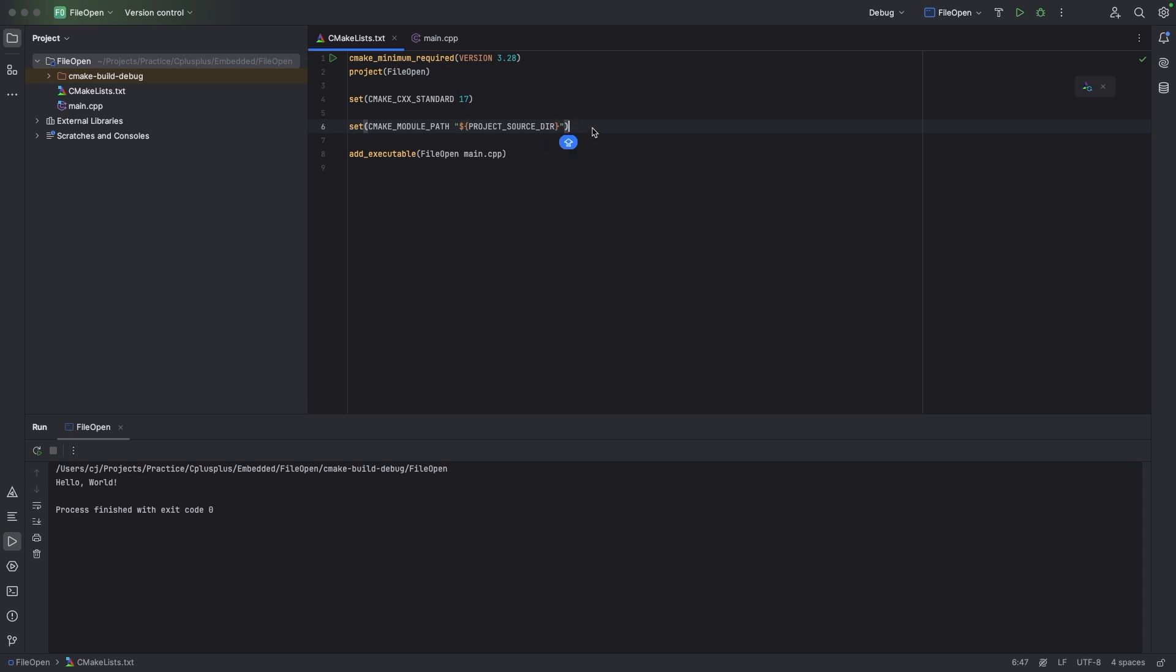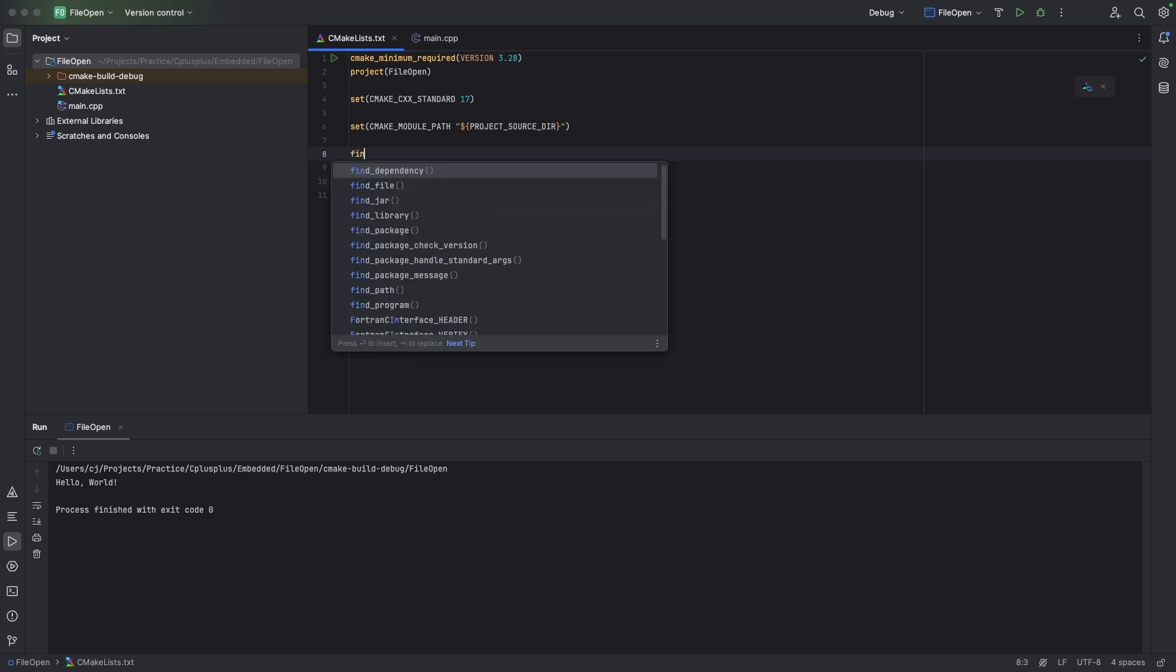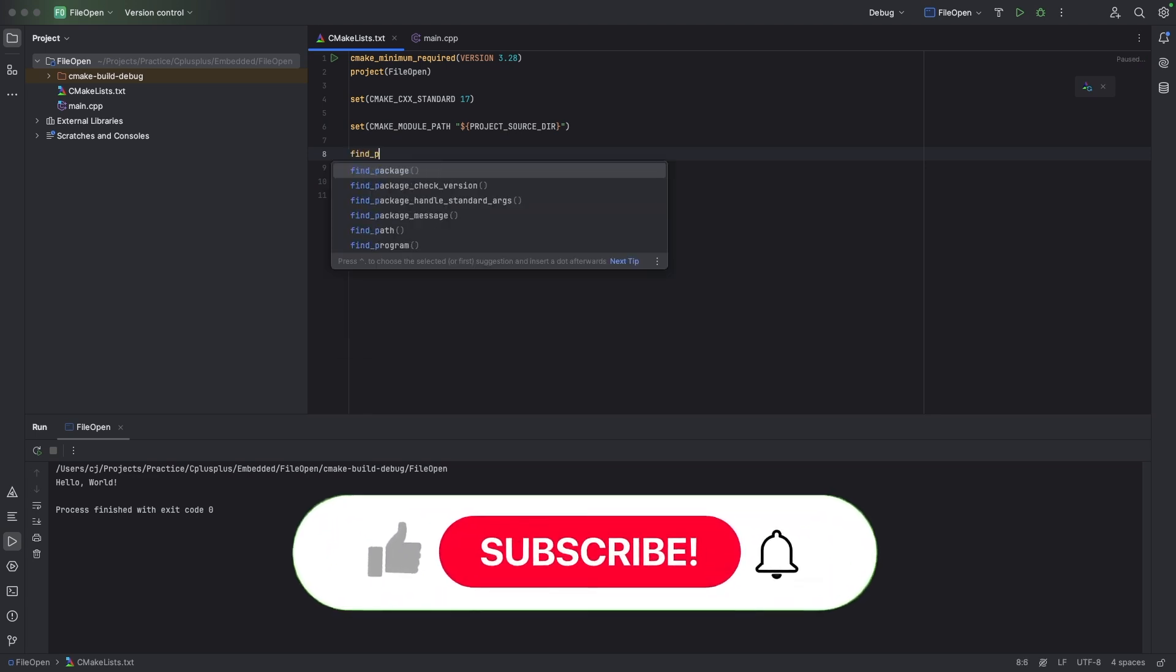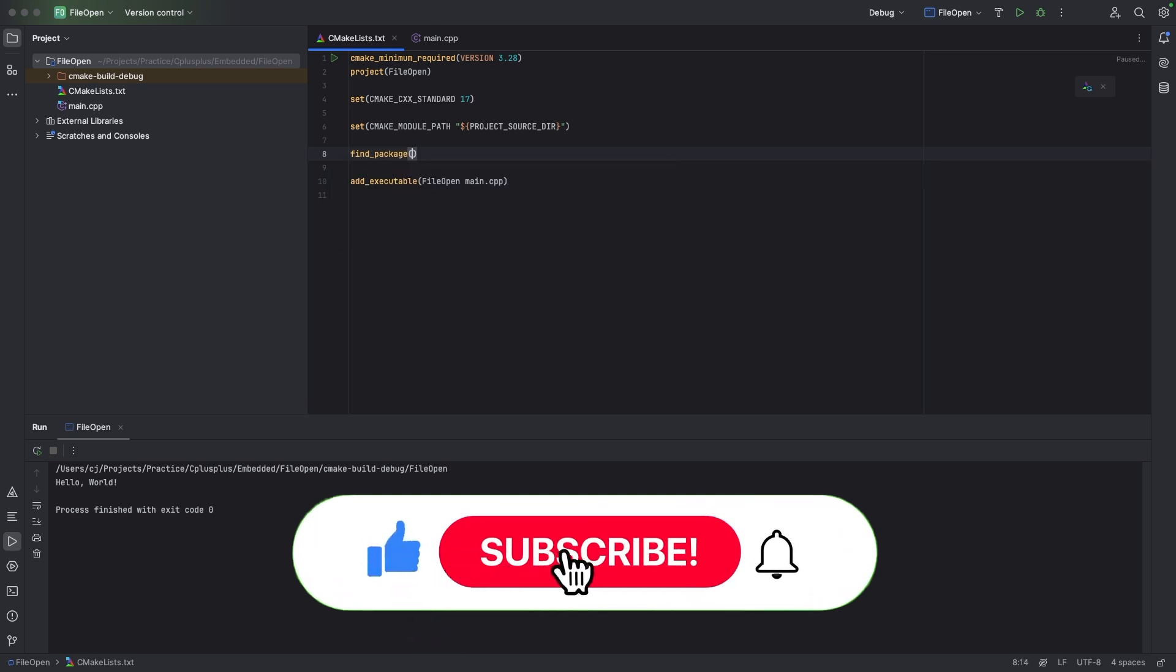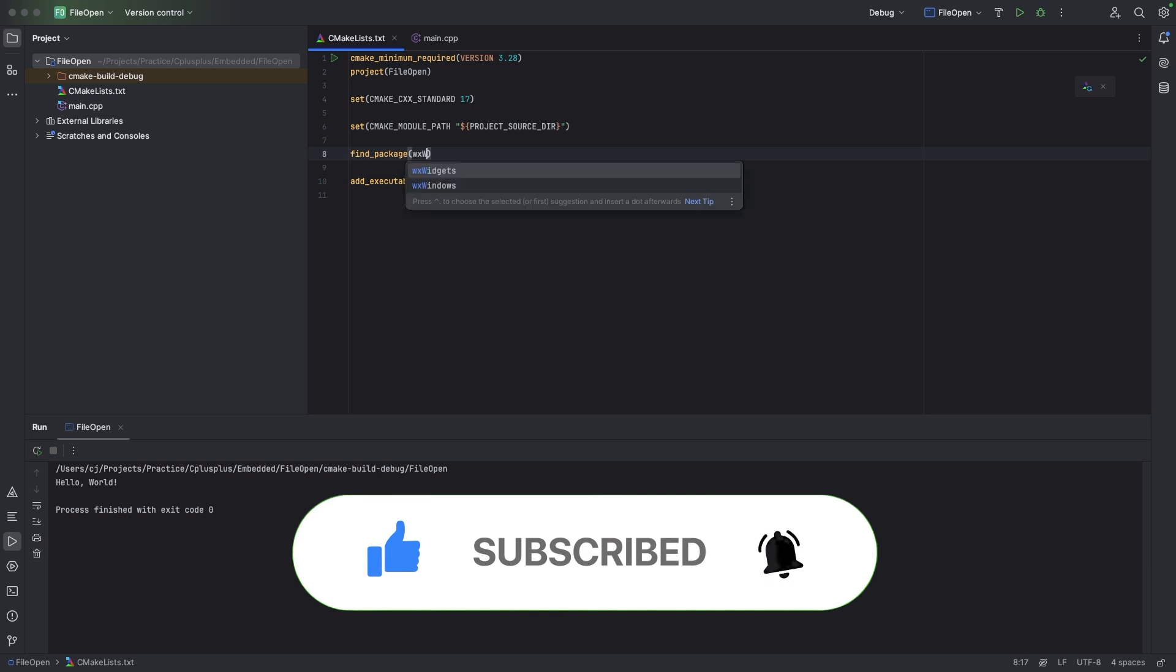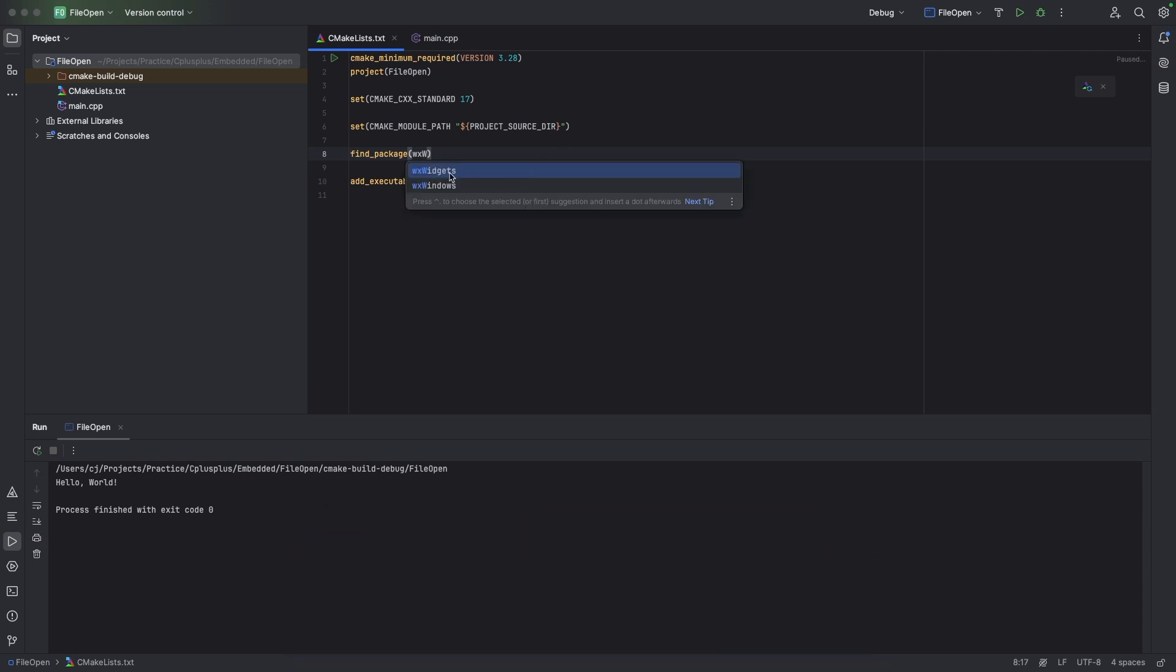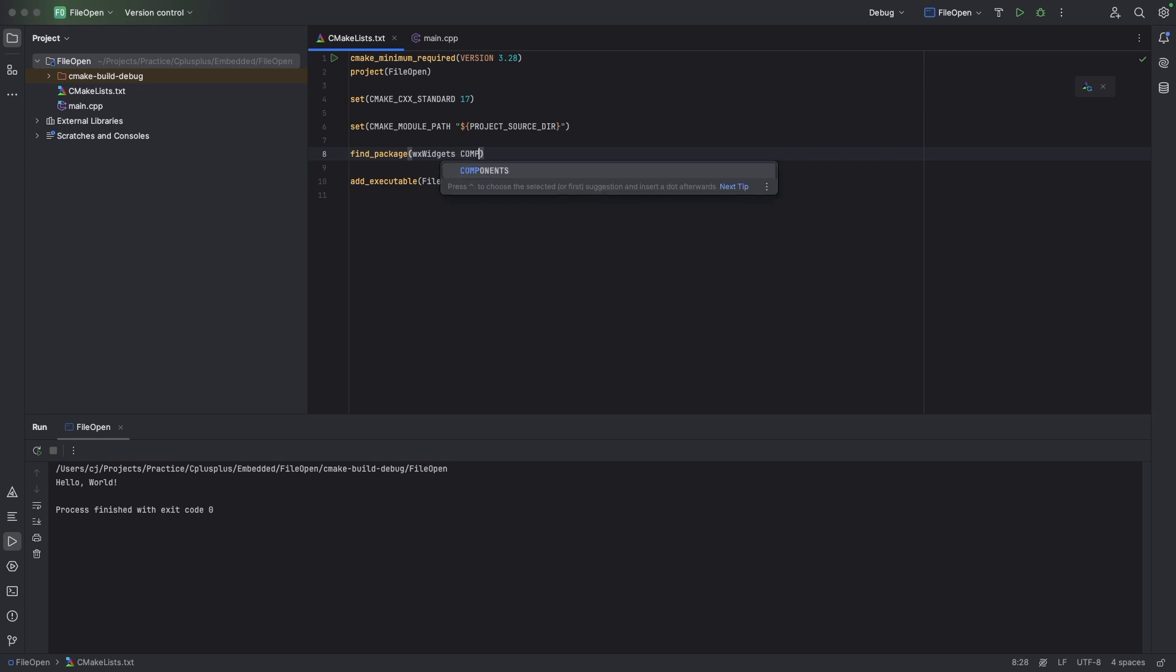Now we move on to the next. So we need a find_package function and it's going to have WX, and then we're going to have components and core.